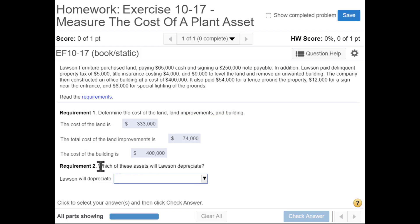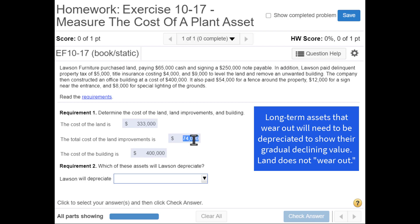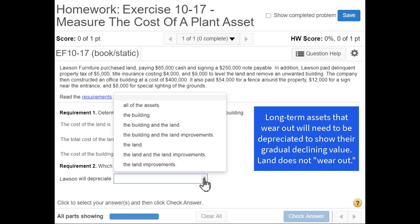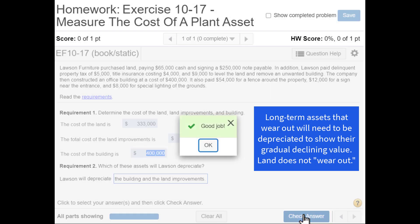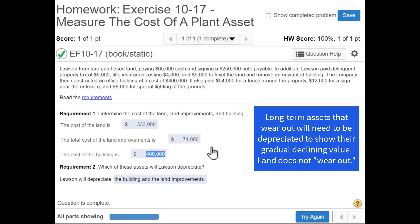The last question: which of these assets will Lawson depreciate? You only depreciate items that will wear out over time. Will the land wear out? No. Will the land improvements like the fencing last forever? No — so you have to depreciate those. And the building will not last forever, so we have to depreciate it as well. The two things we will depreciate are the building and the land improvements. A common student mistake is thinking land must also be depreciated, but it does not need to be depreciated because it will not wear out.